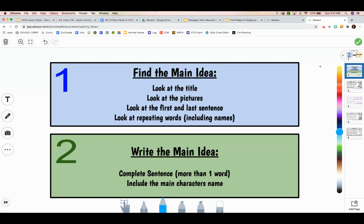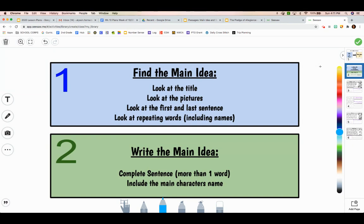Then, in order to write the main idea, it needs to be a complete sentence, meaning more than one word. It also needs to include the main character's name.